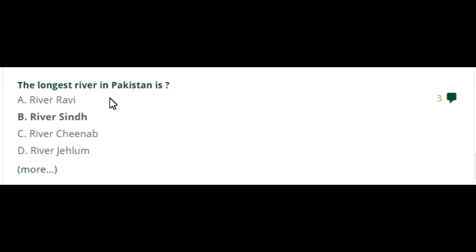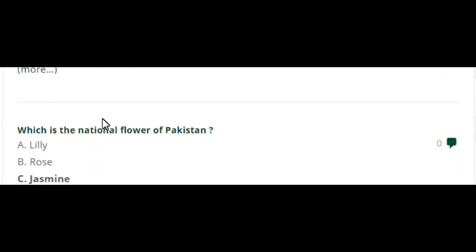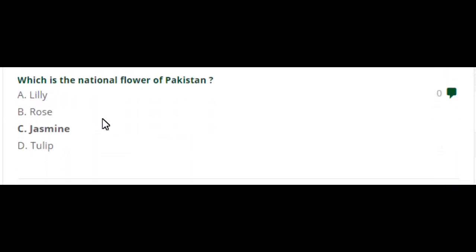The longest river in Pakistan is River Sindh. Option B is the right answer. Which is the national flower of Pakistan? Jasmine. Option C is the right answer.